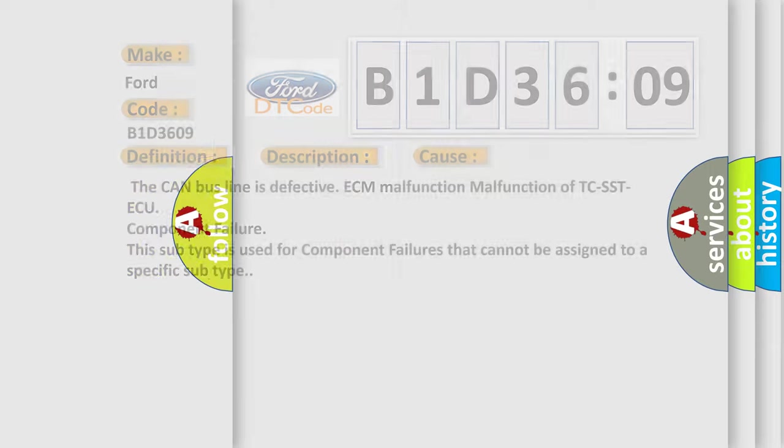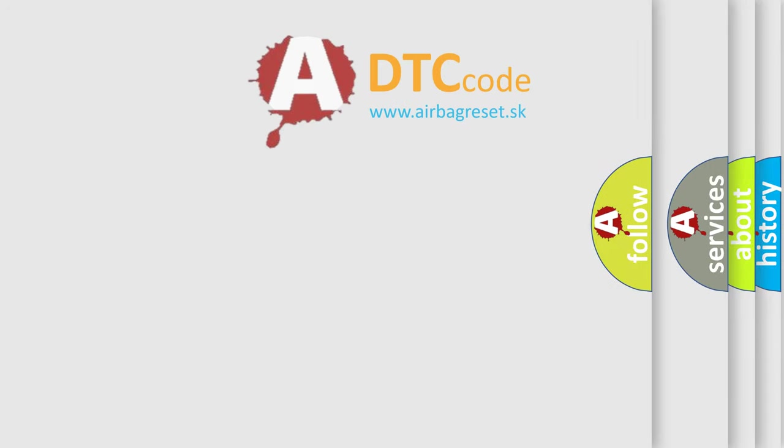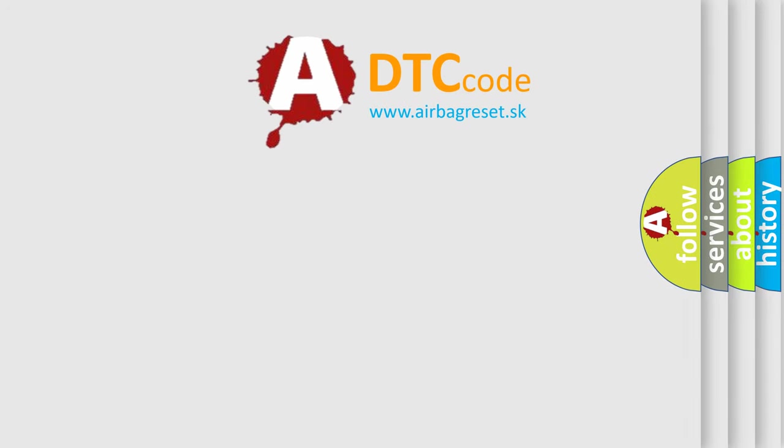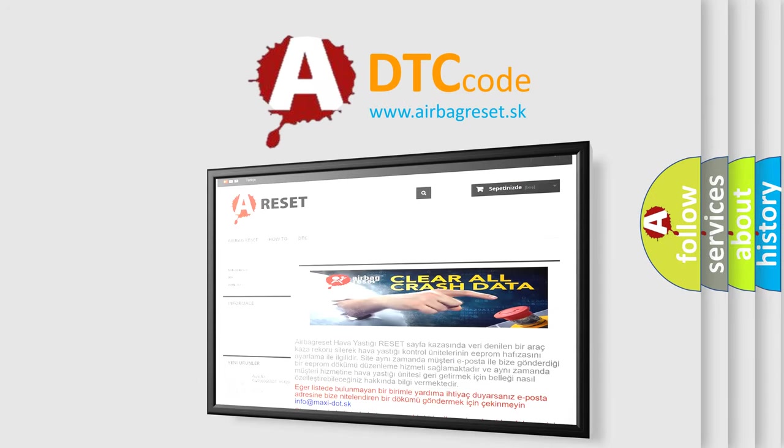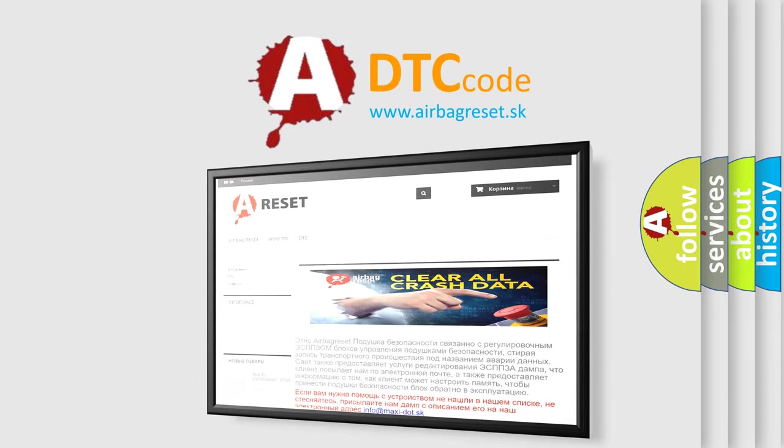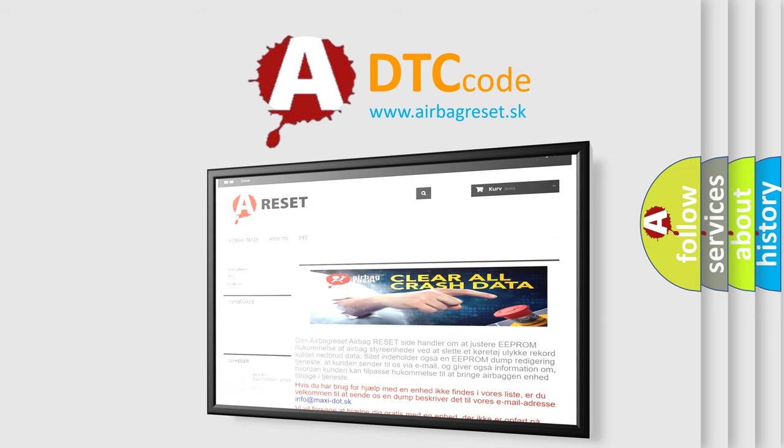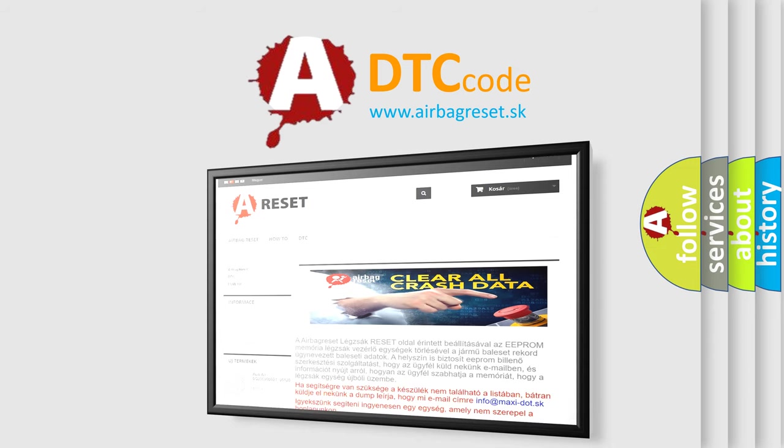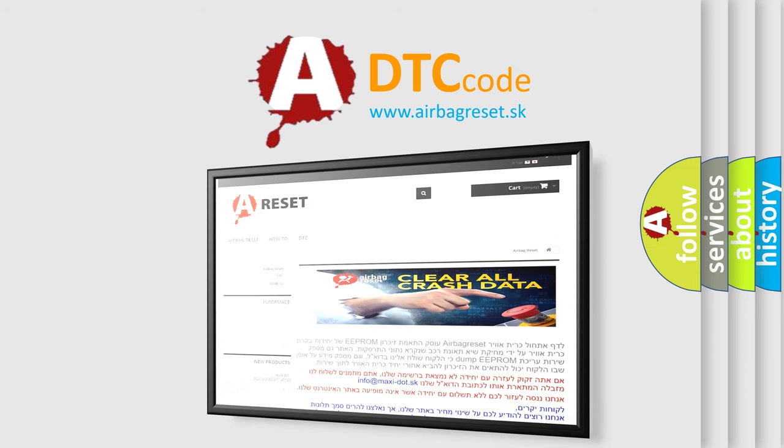The Airbag Reset website aims to provide information in 52 languages. Thank you for your attention and stay tuned for the next video.